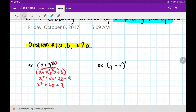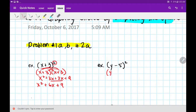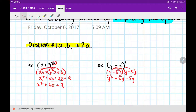Let's try the second one. Show the work, try to do it without looking up. y minus 5 squared. Then combine like terms. Check if your answer looks like mine.